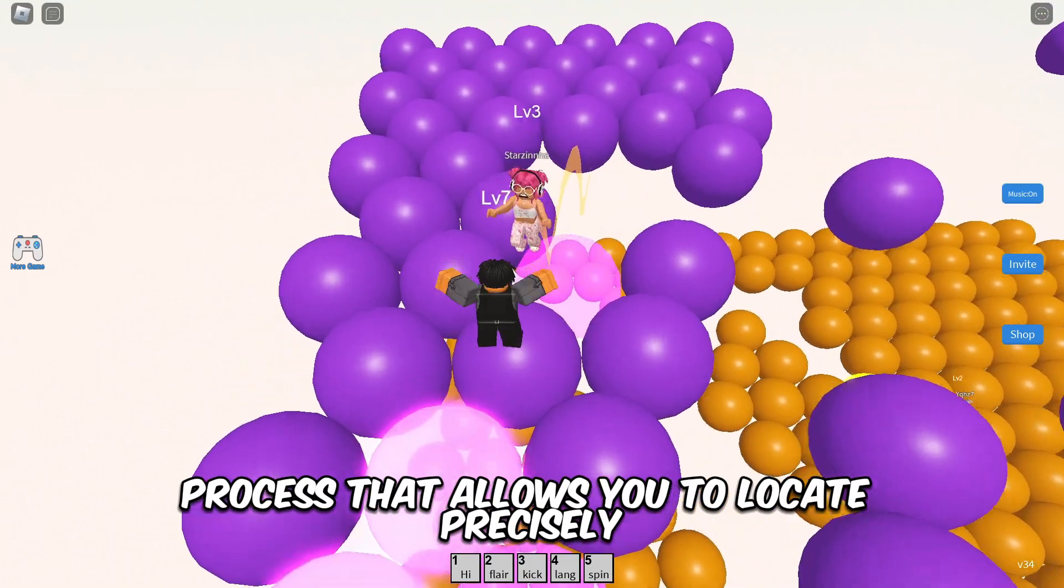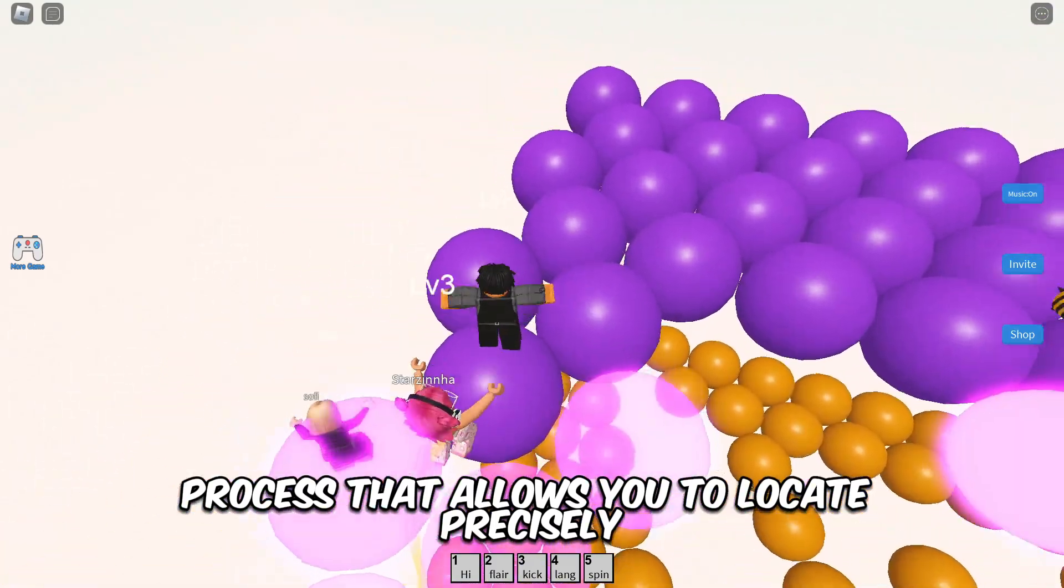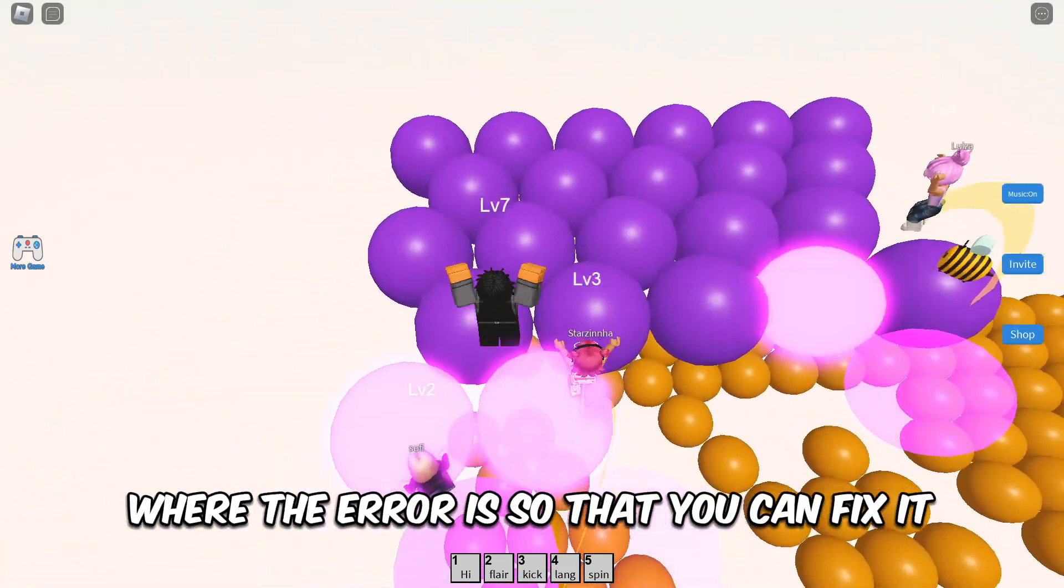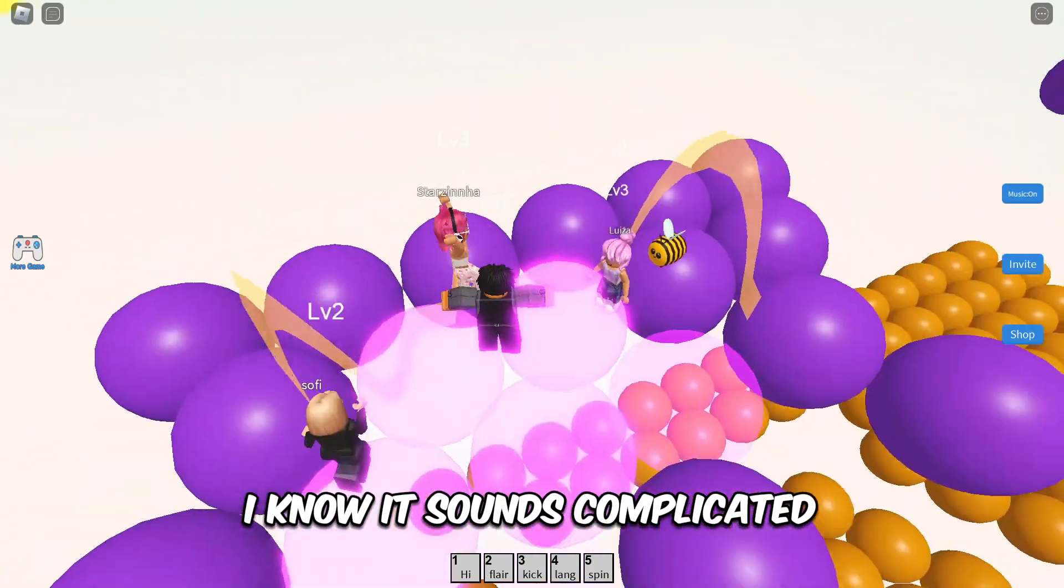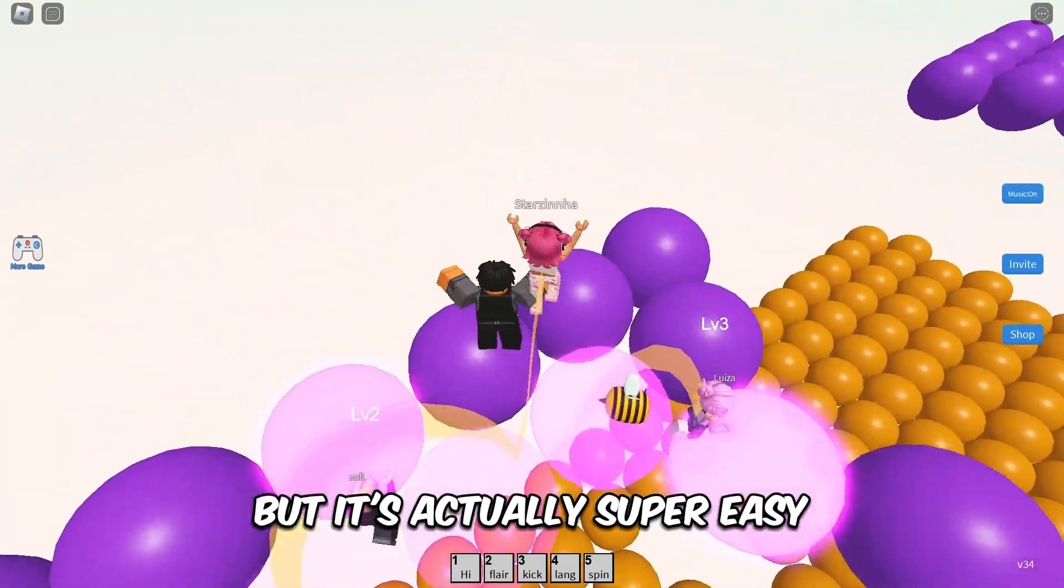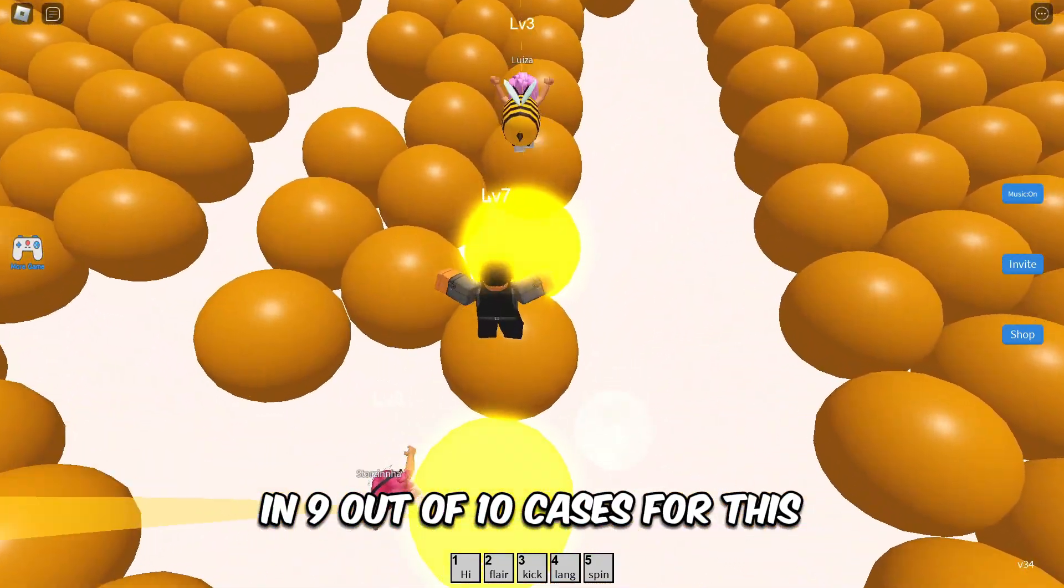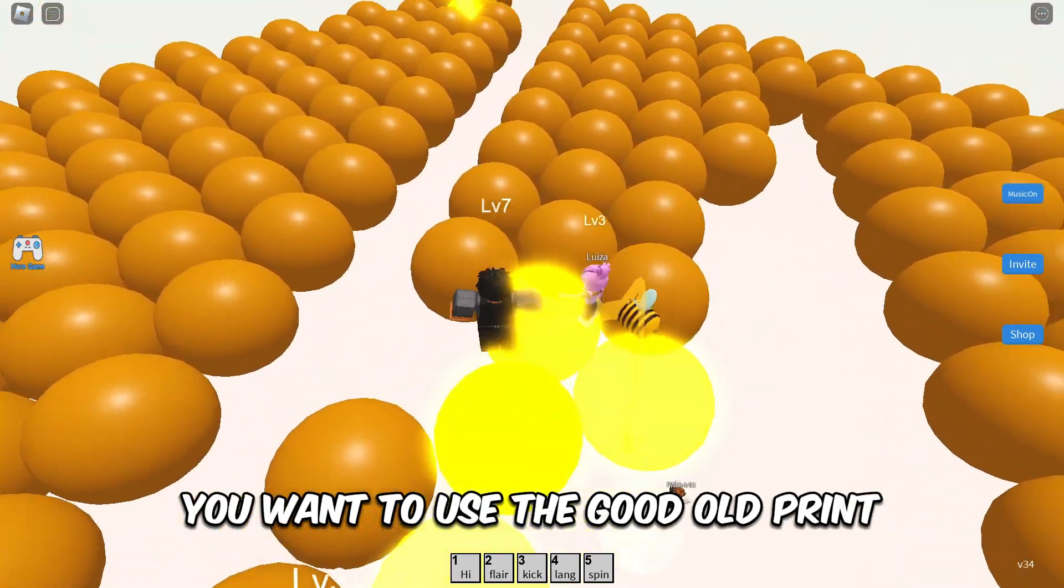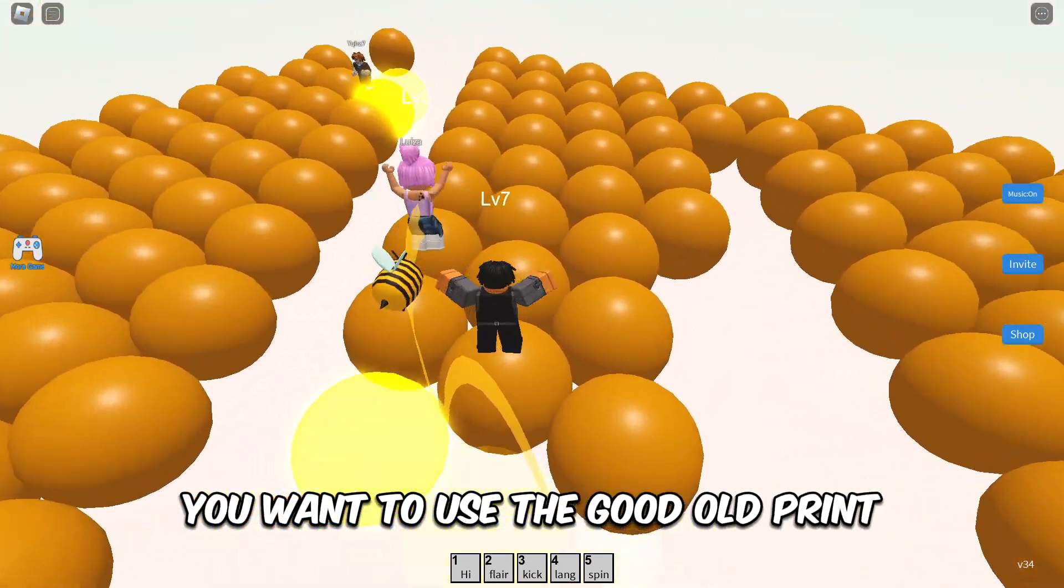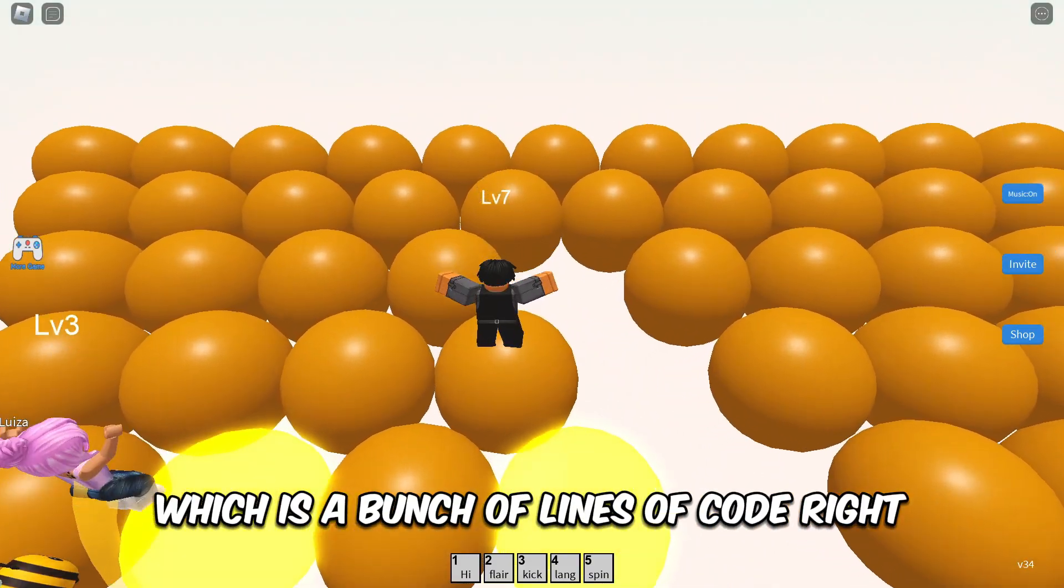If you don't know what debugging is, simply put, debugging is a process that allows you to locate precisely where the error is so that you can fix it. I know it sounds complicated, but it's actually super easy. In nine out of ten cases for this, you'll want to use the good old prints. Yes, I'm talking about the normal prints.